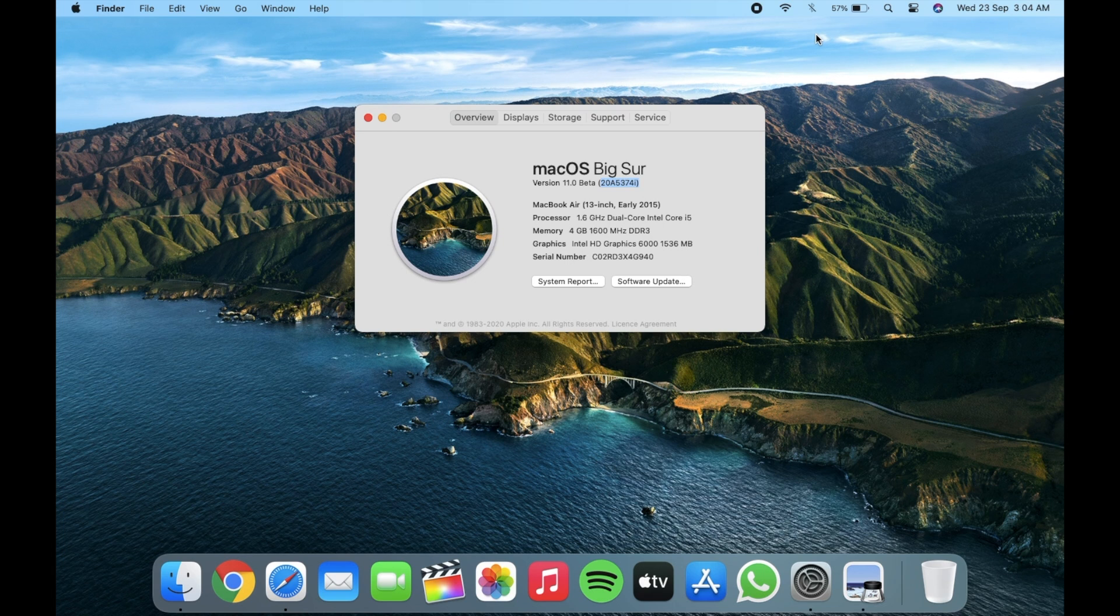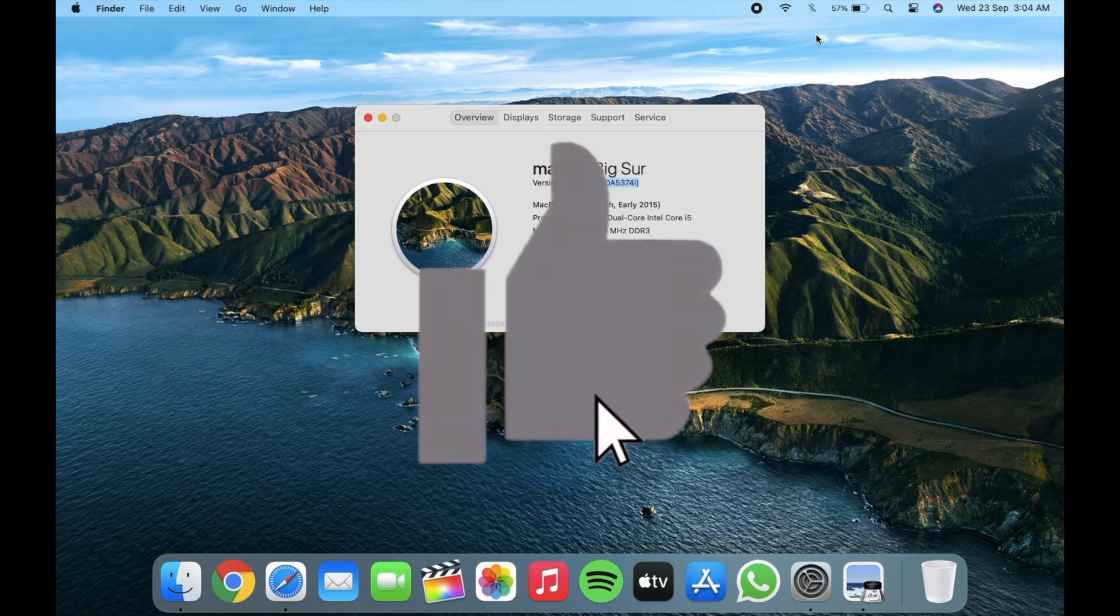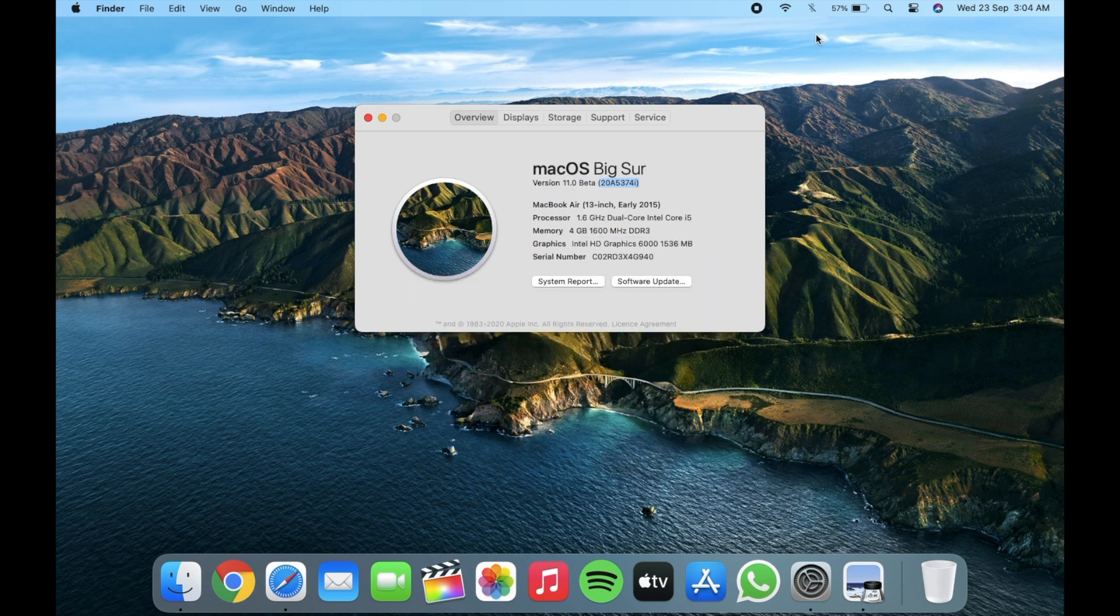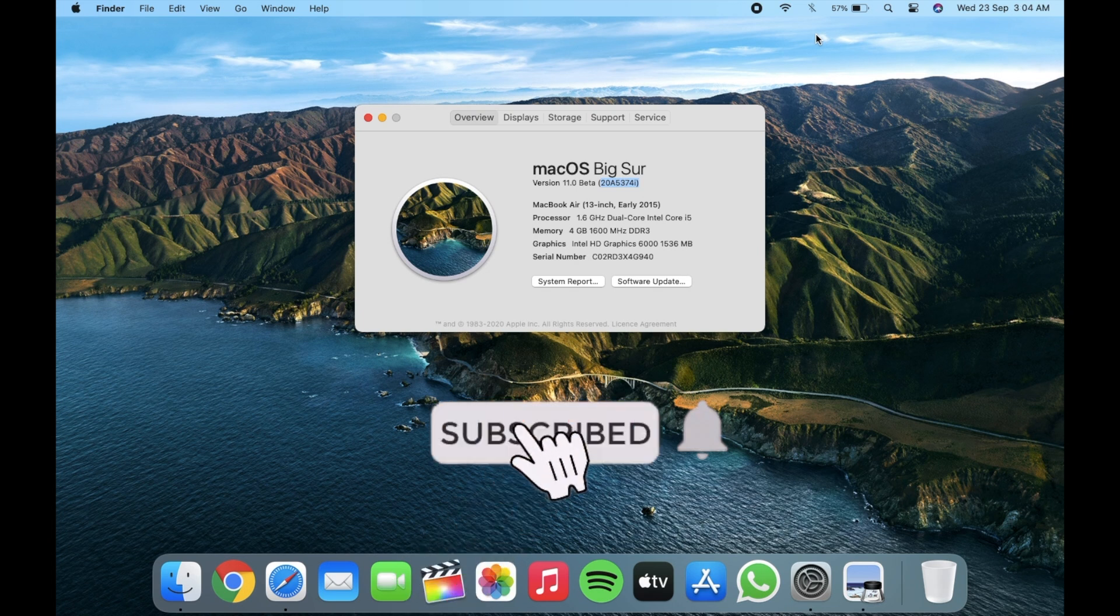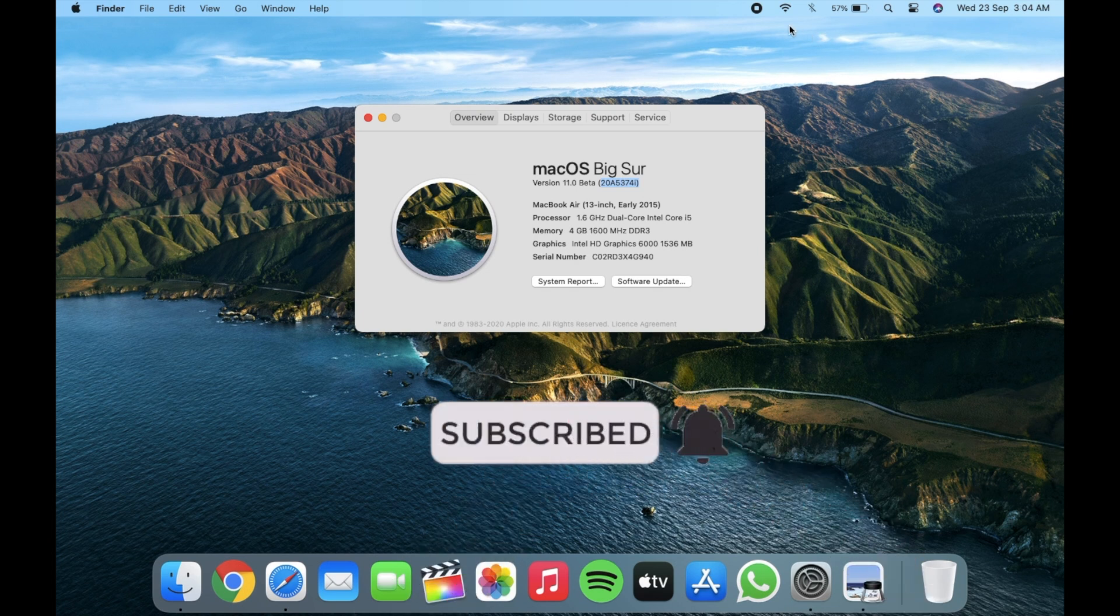Thanks for watching. Give a thumbs up if you like this video and subscribe to my channel for more updates related to macOS. Till then, I'll see you next time. Bye bye.